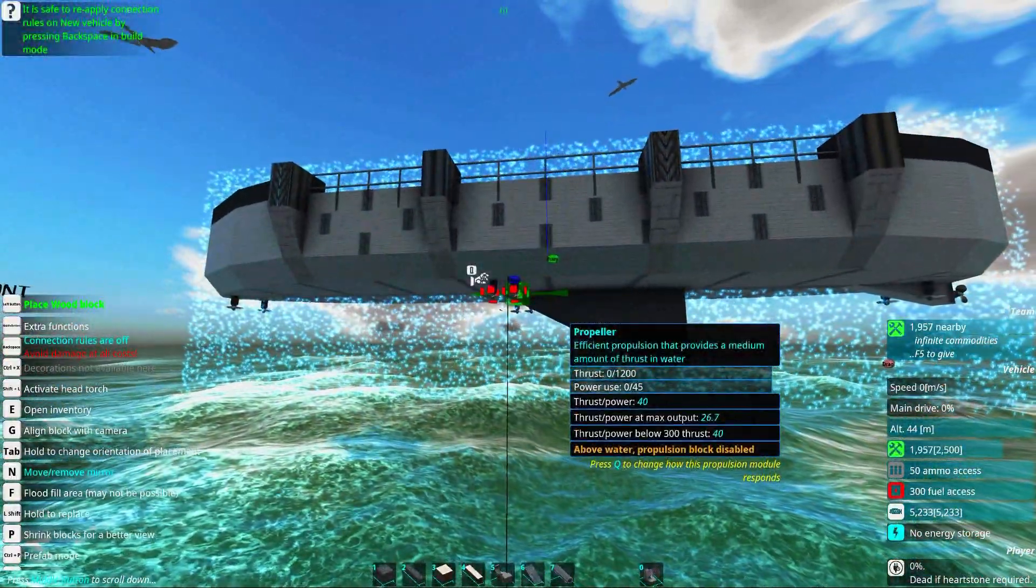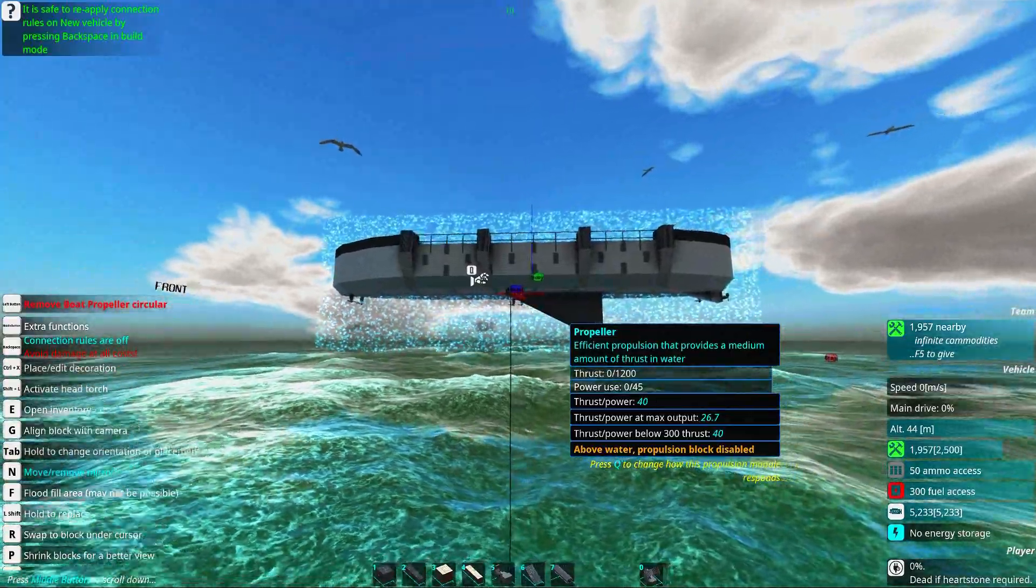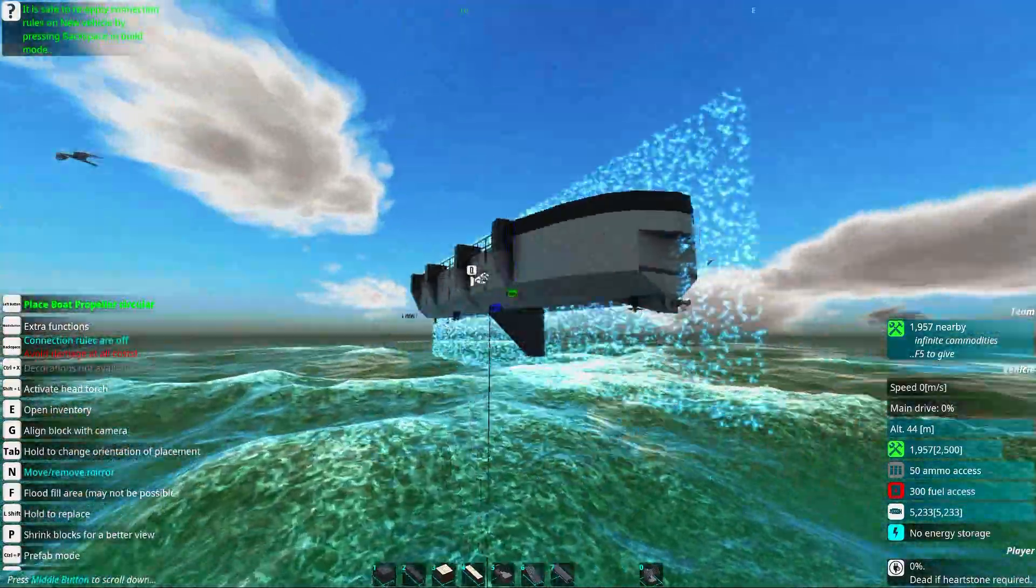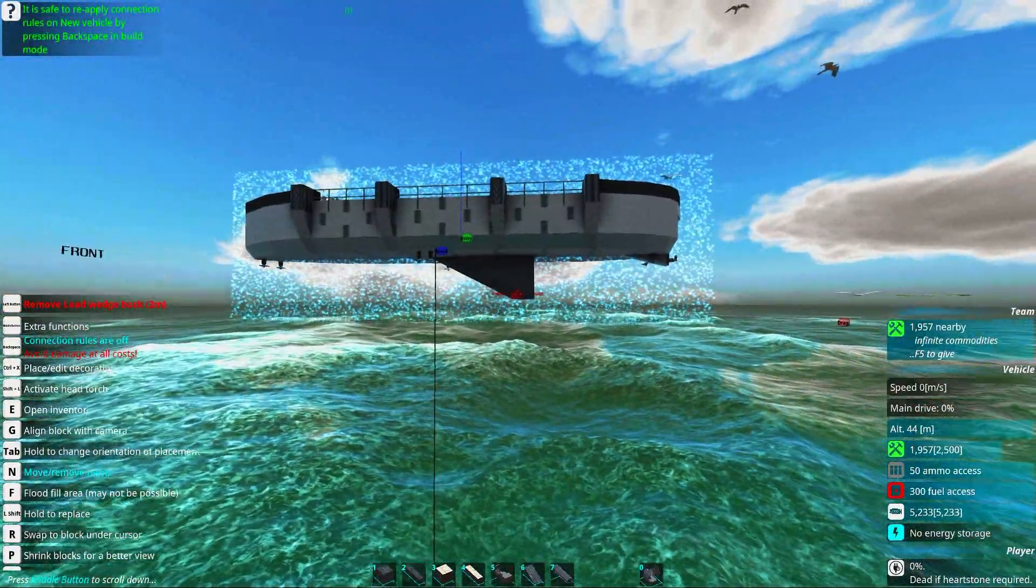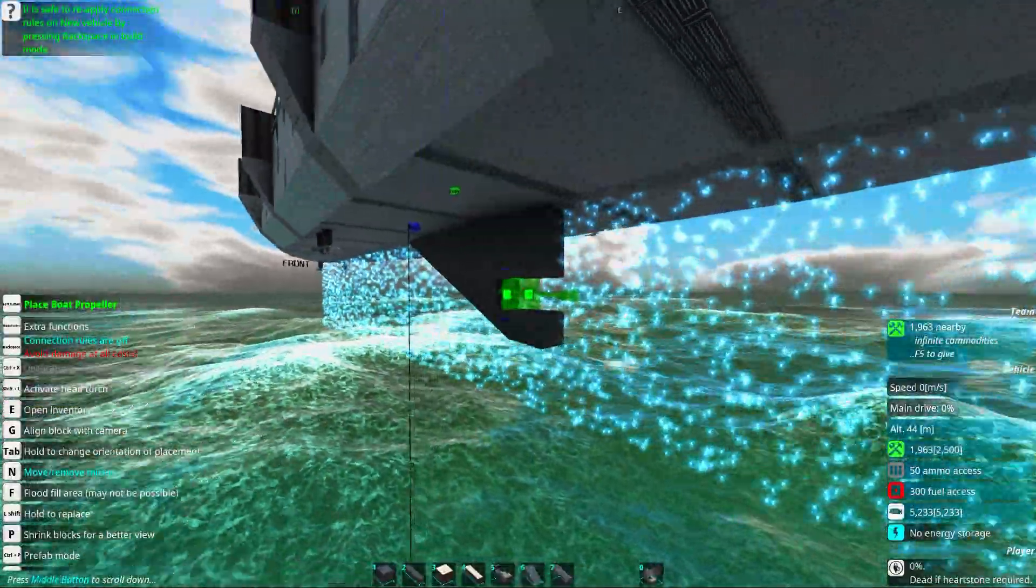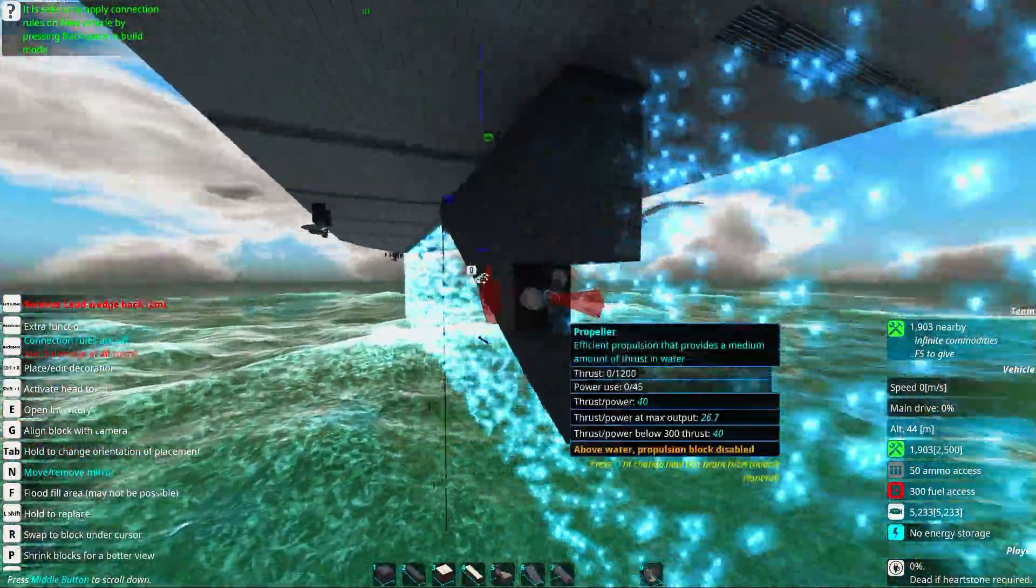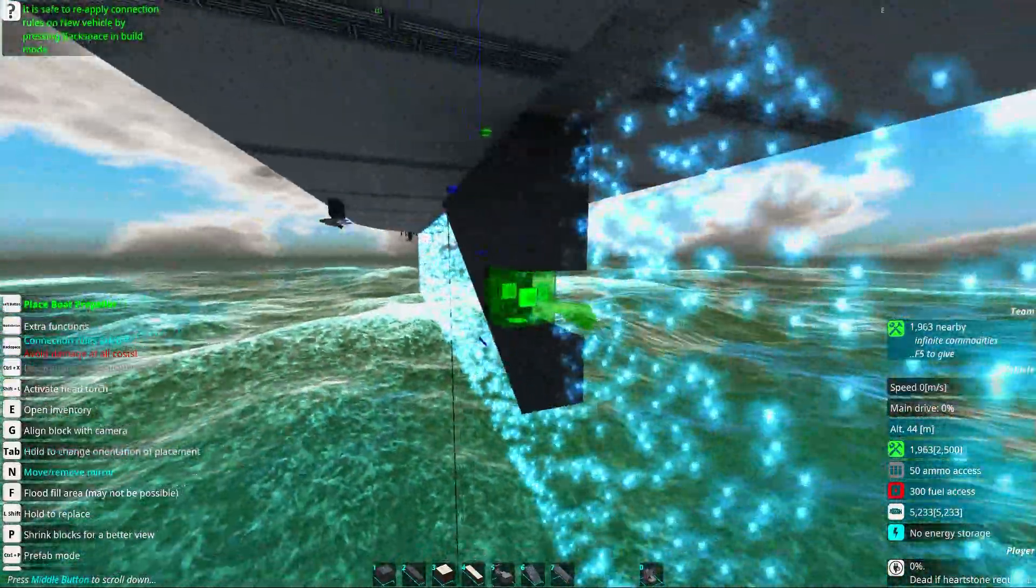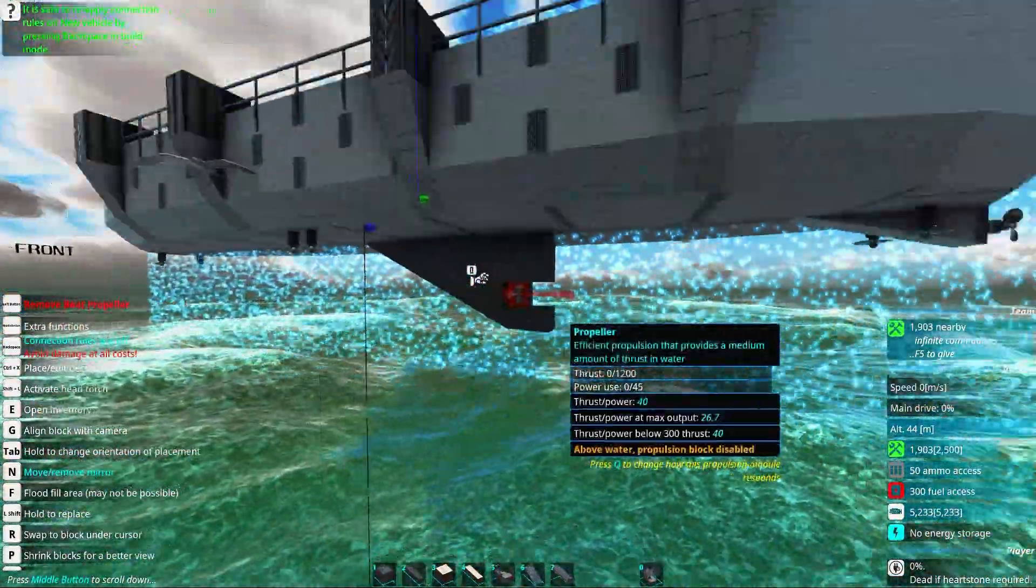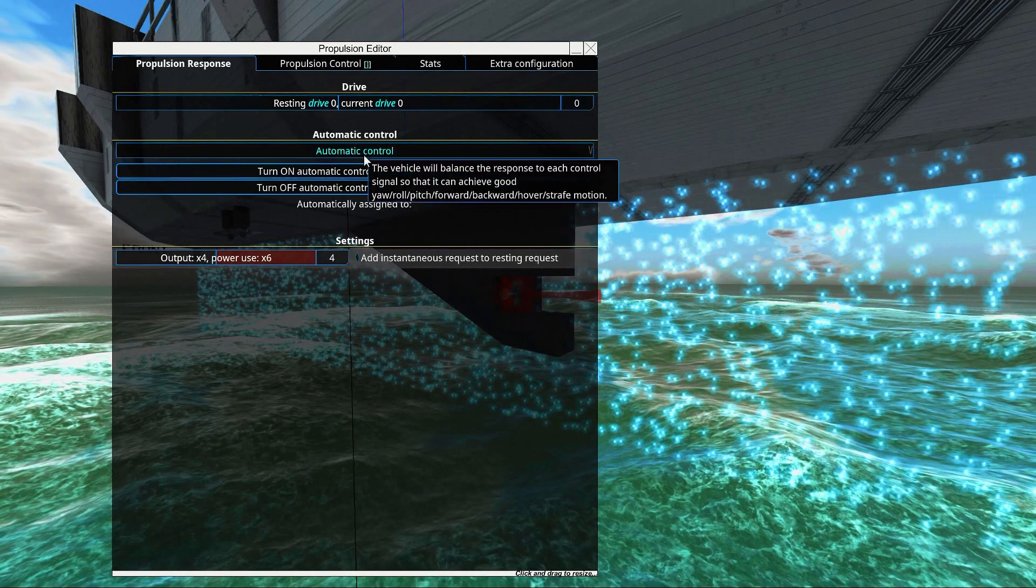Now there is one little problem that might occur. And that is that your craft is so floaty that the propellers will not hit the water. So to counteract that, we will also set up a little roller down here that will always be in the water.